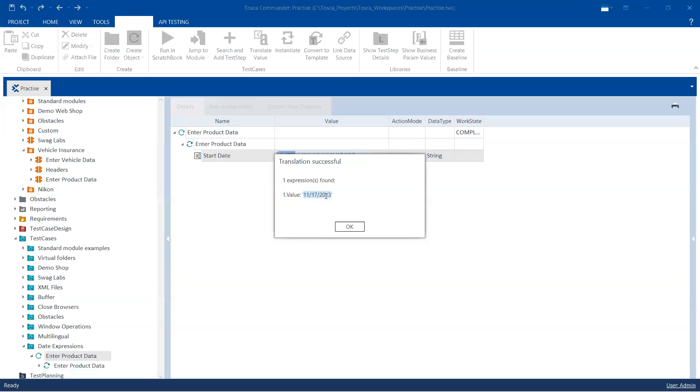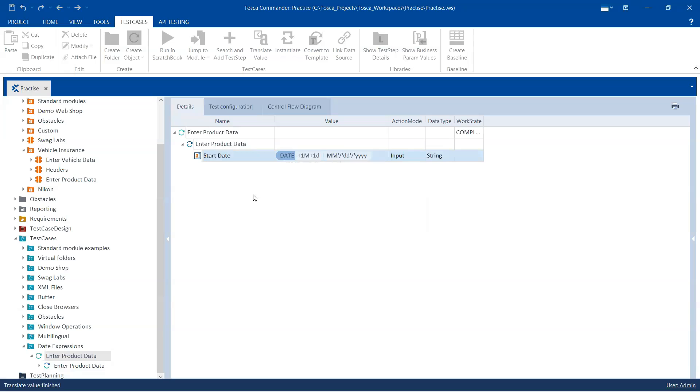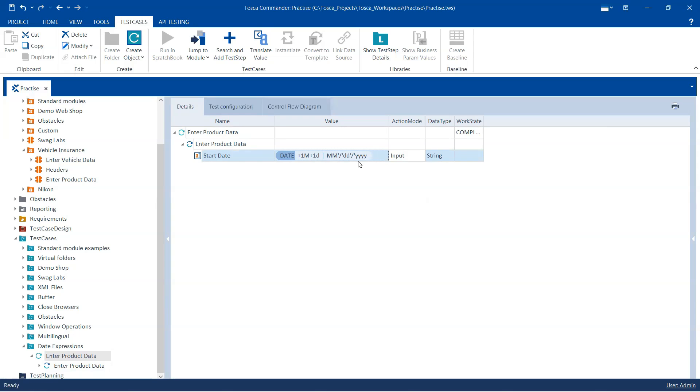So every day the value would be different and it will satisfy the condition and that's how my test case will never fail, right. So that's the importance of having a dynamic value instead of a static value.